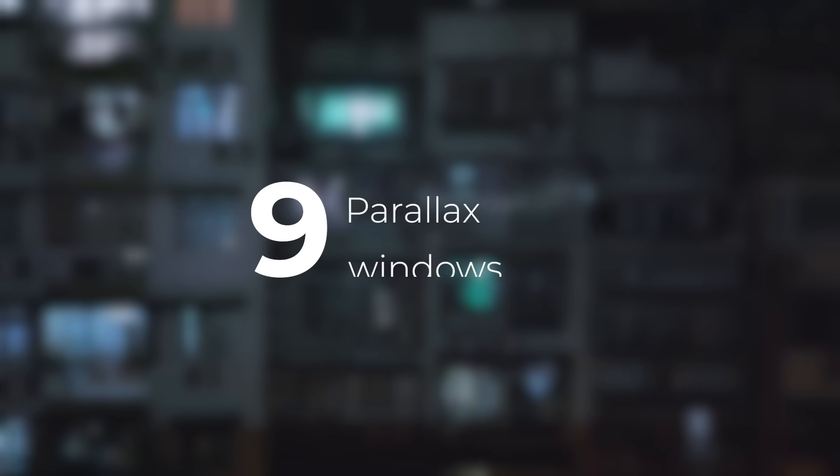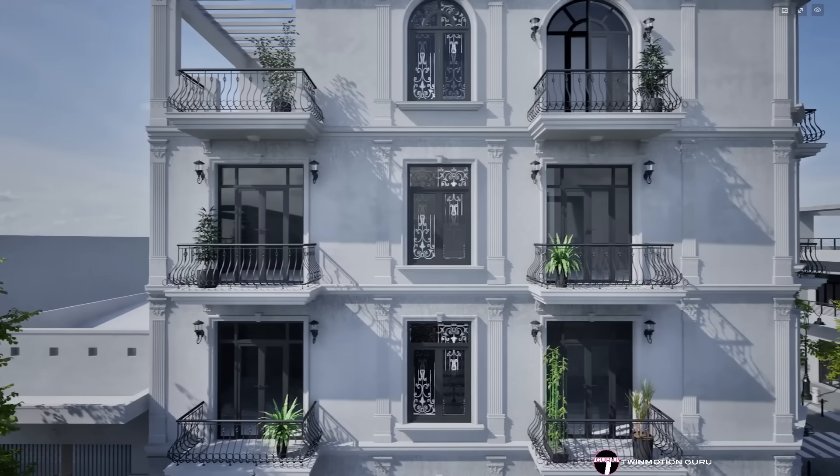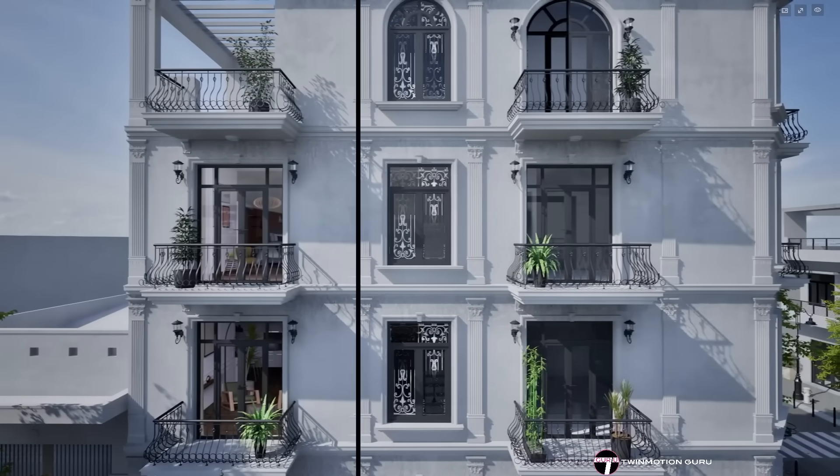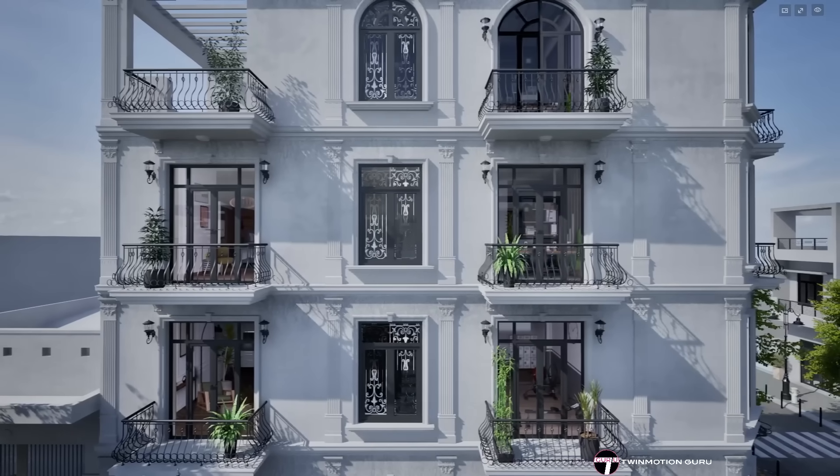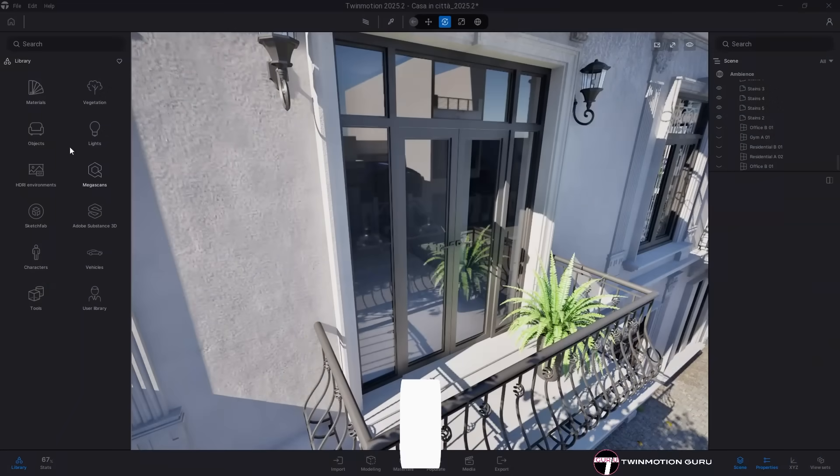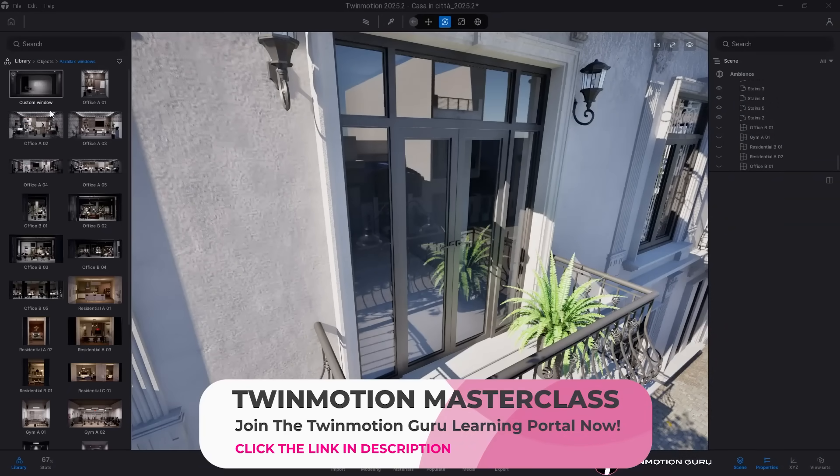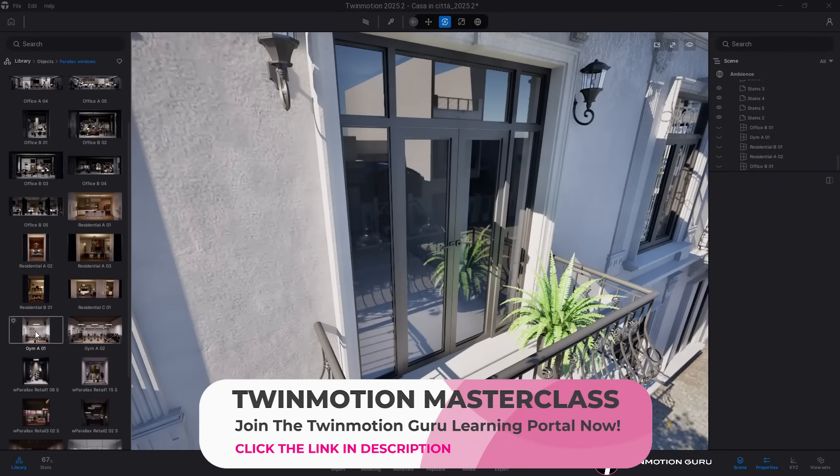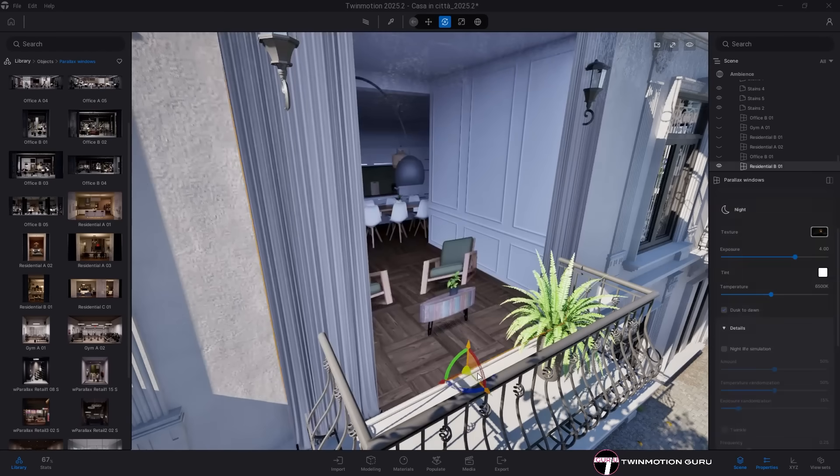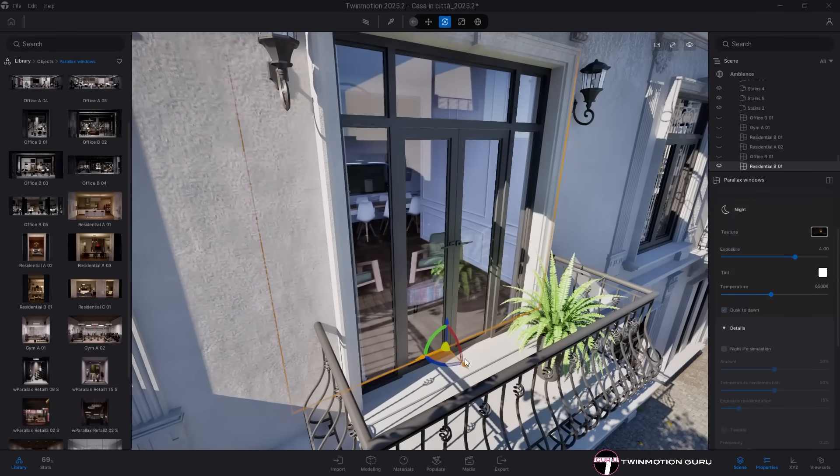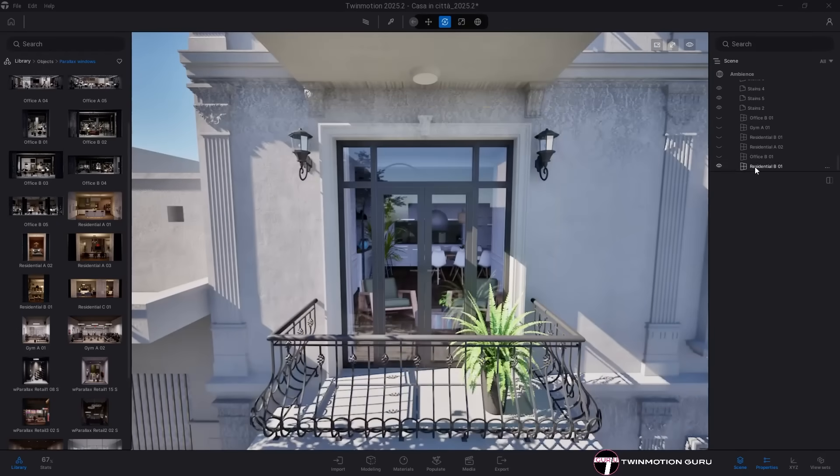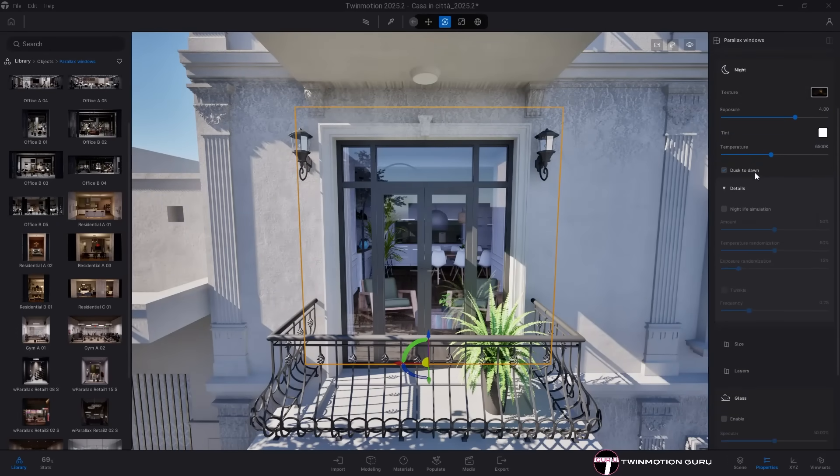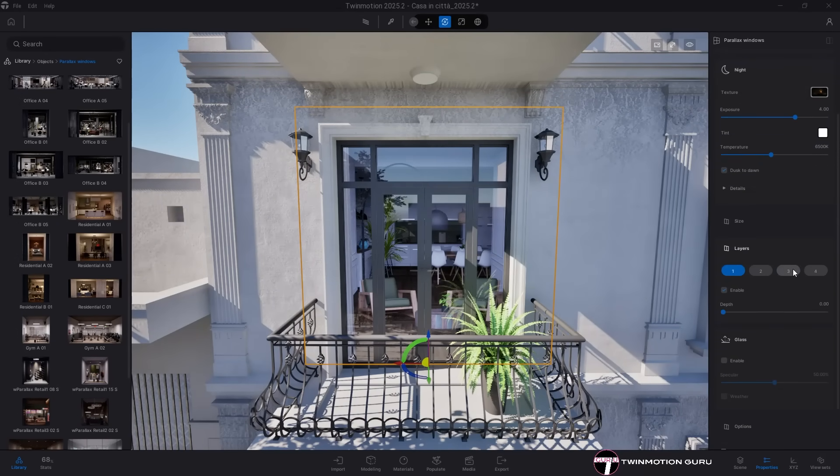Parallax windows. If Nanite is the main dish, then parallax windows are the first of many rich side courses on the Twinmotion 2025.2 menu. Parallax windows are a fantastic way to quickly populate interior spaces visible through windows in your architectural scenes. Instead of modeling each interior, adding lights and assets one by one, you can simply drag the ready-made parallax windows directly from the Twinmotion library.